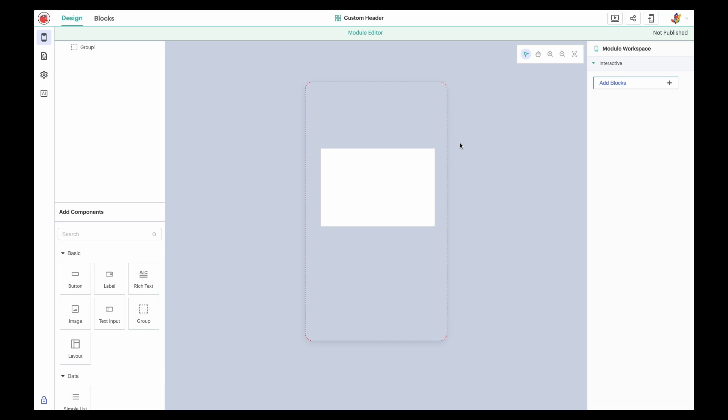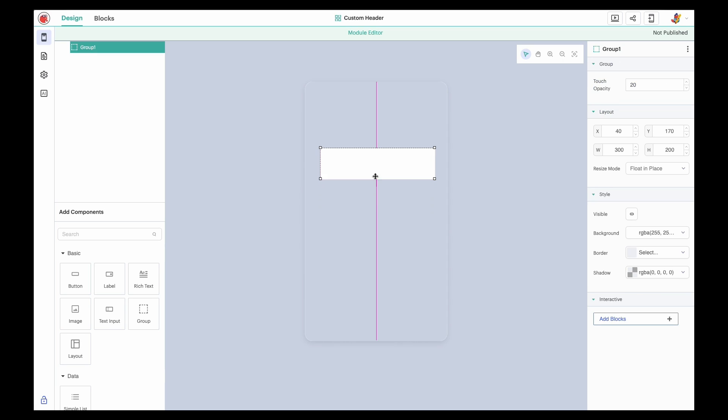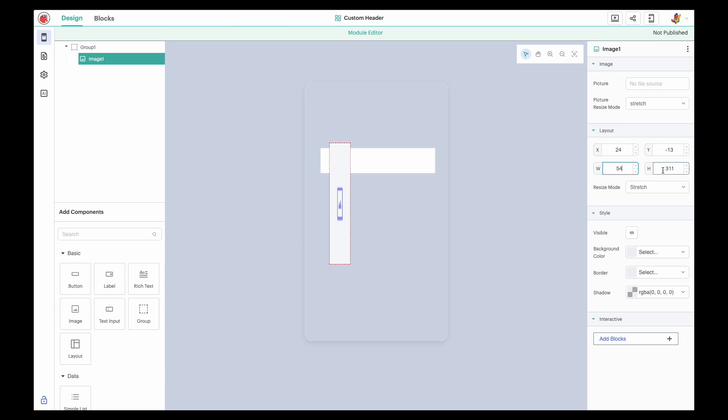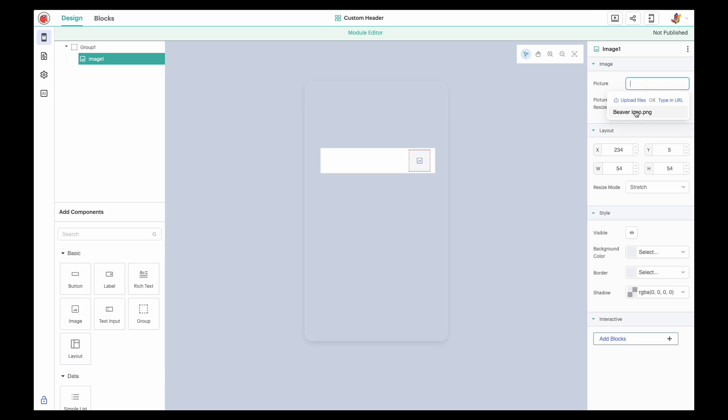This is the component editor. You'll notice it looks similar to the editor you're used to designing in, but it has a green banner to differentiate it. In addition, the screen has a default group component where you can build your module. You can resize the module as necessary to achieve your desired design, and then drag and drop components into the group to design your module's user interface.